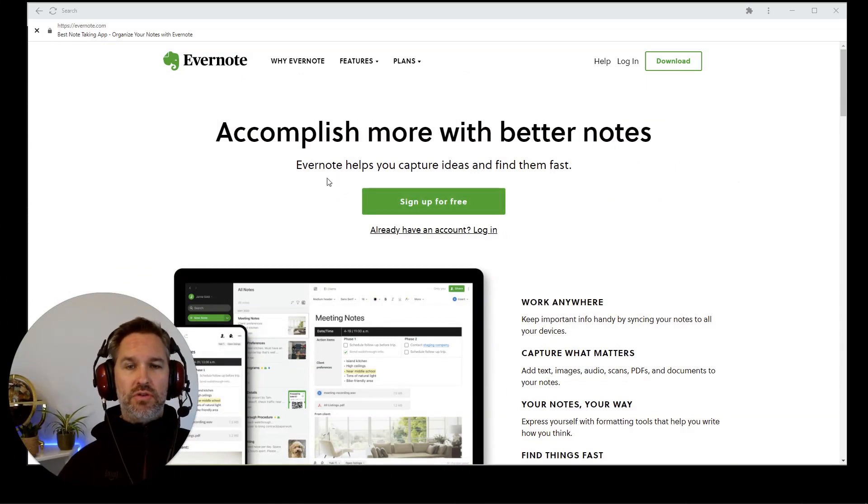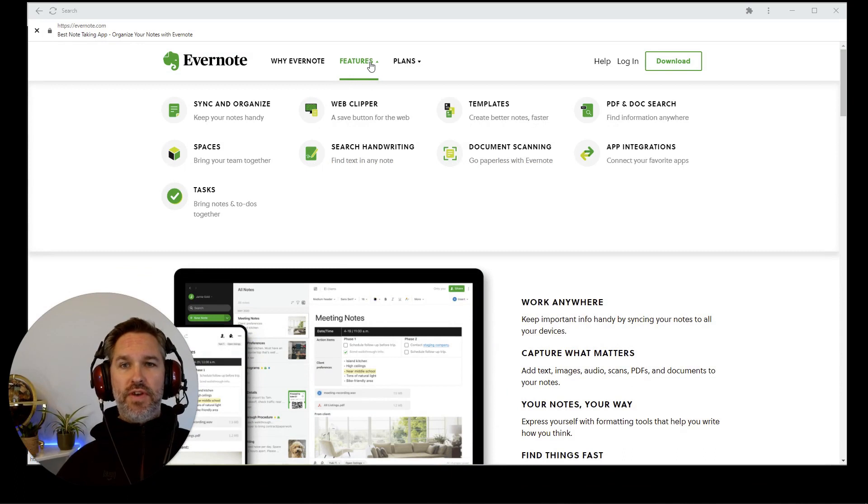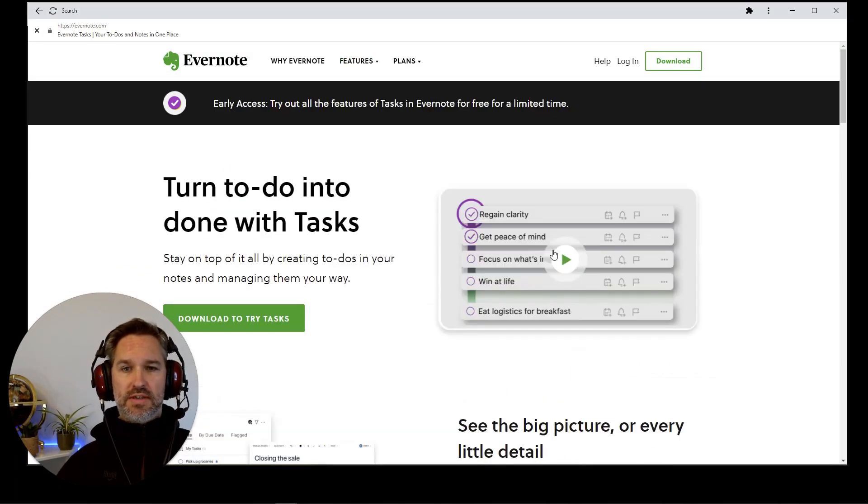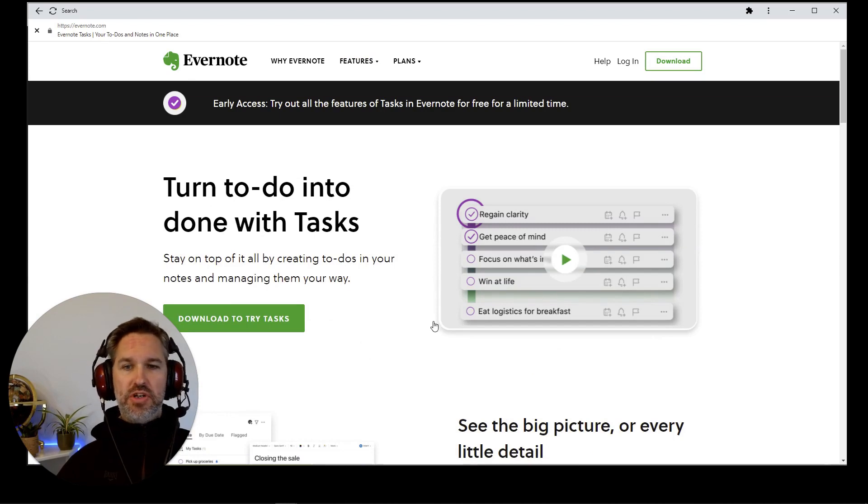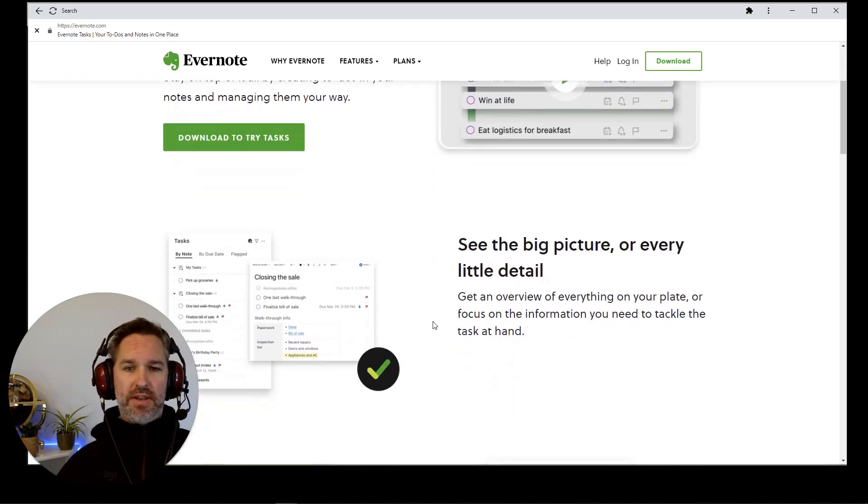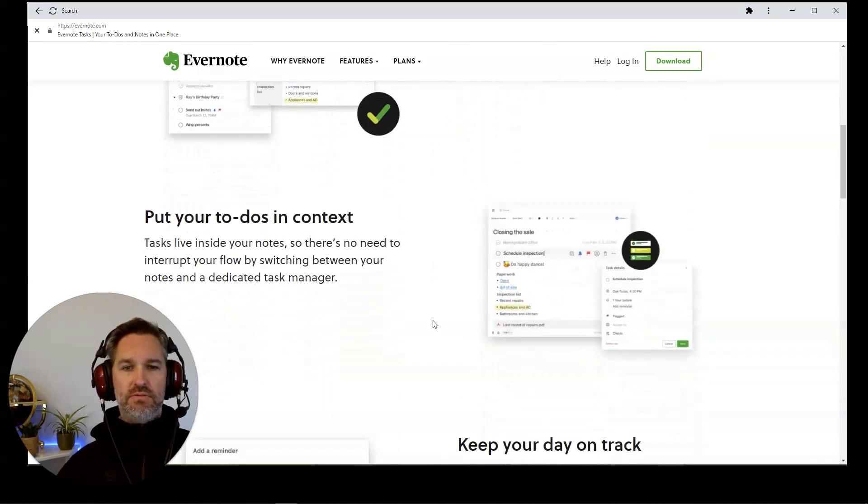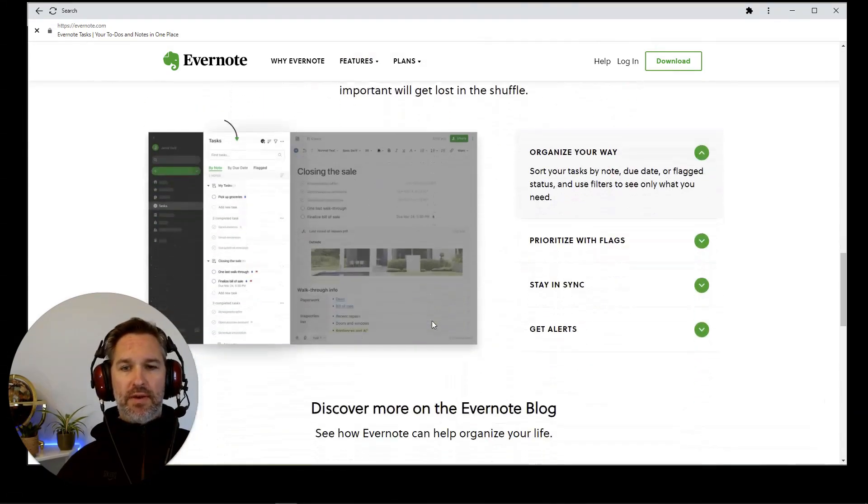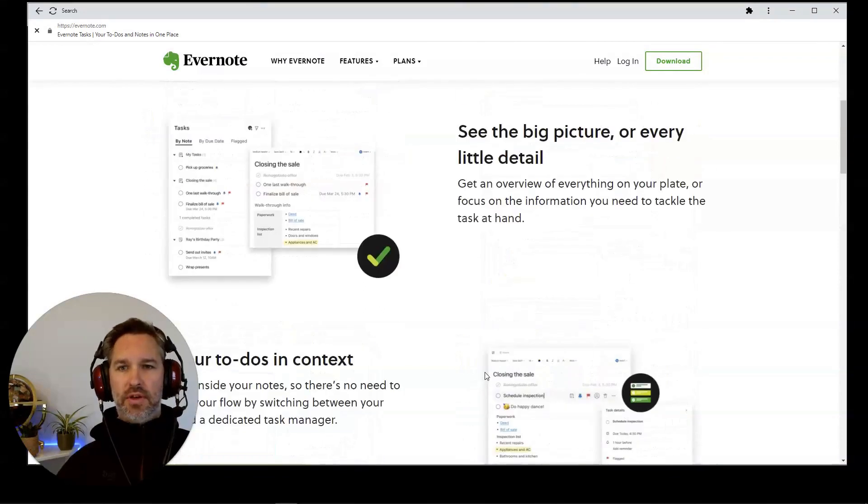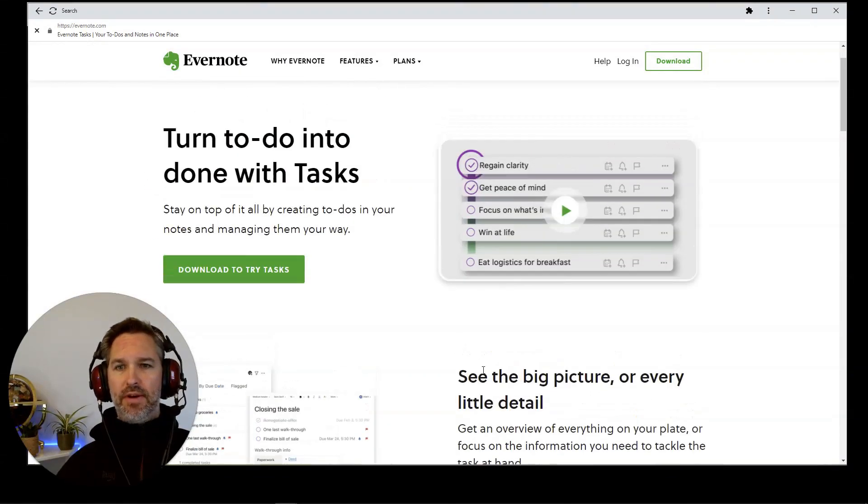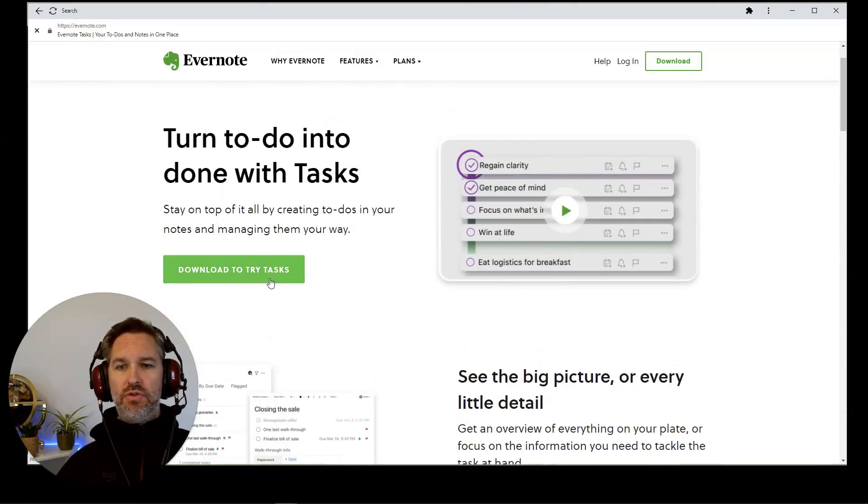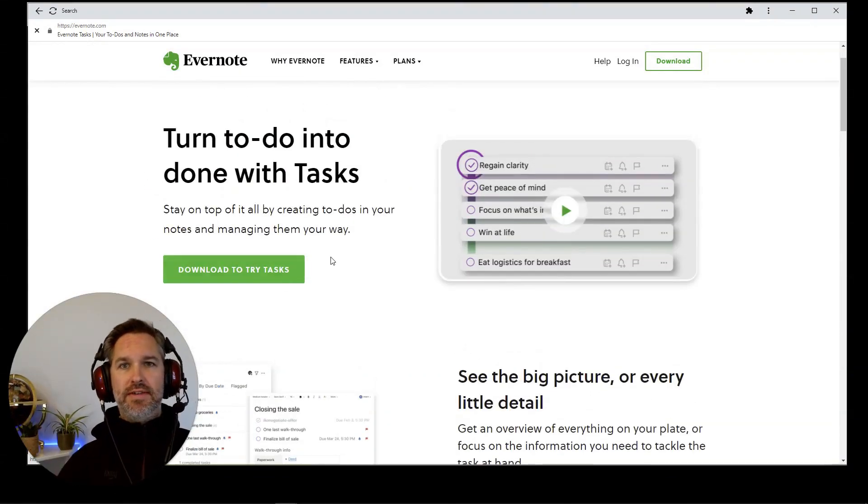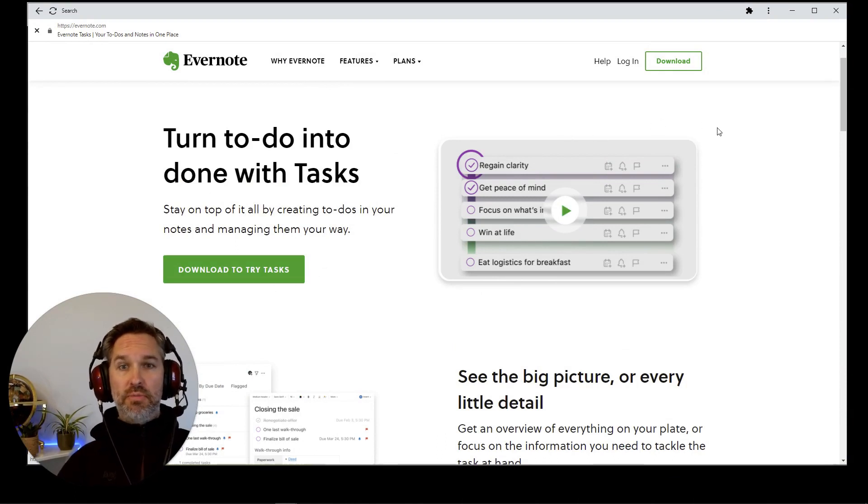Go to the Evernote website, go to features, scroll down to tasks. You can get some information about it there and play the videos and read the blog. I don't care about that. Download to try tasks. Click that and it will download the latest version of Evernote and you'll be able to access tasks.